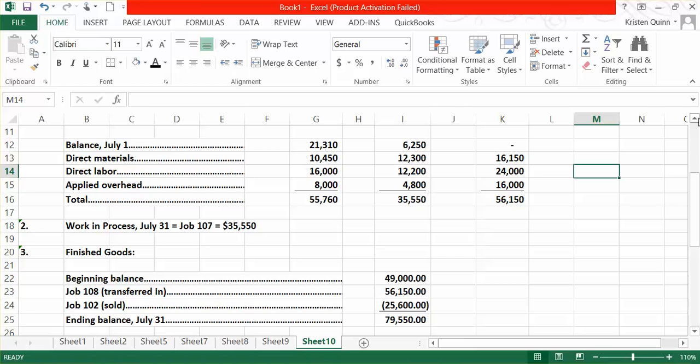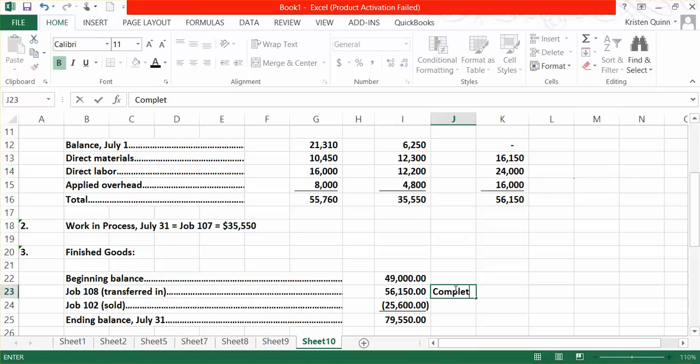Again, the reason why Job 108 is being added in finished goods is it was completed during the period but not sold. We're subtracting Job 102 because it was part of our beginning balance of finished goods but sold during the month. So we're subtracting that away.